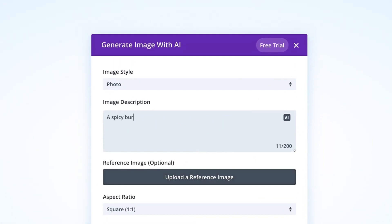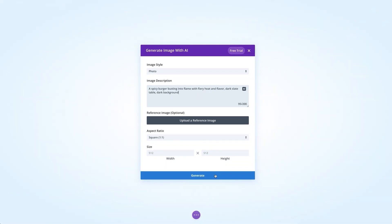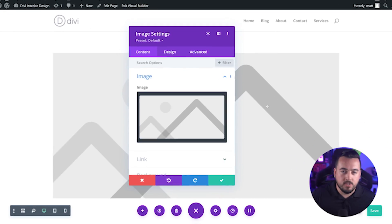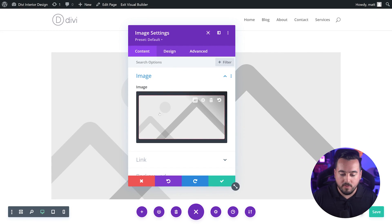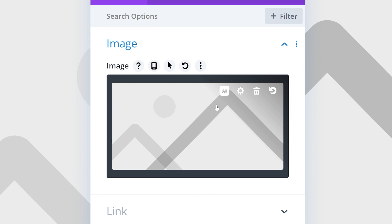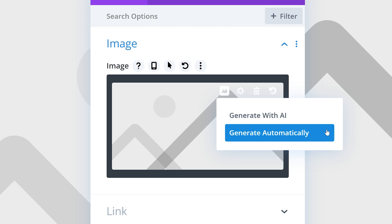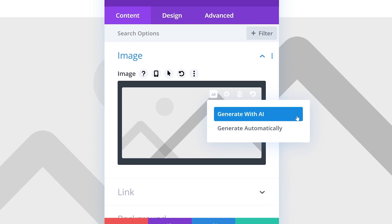One of the most impressive features of Divi AI is how easily you can generate images. Let me show you how it works, and then we'll go over the top tips for image prompting with Divi AI. To generate a new image, we'll hover over the image input box until the AI icon appears. When we press that, we have two options: generate with AI and generate automatically. We're going to go ahead and select generate with AI.